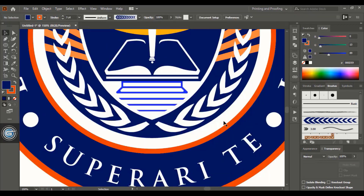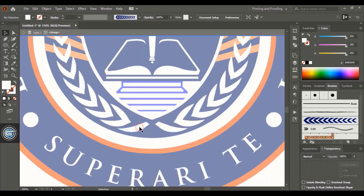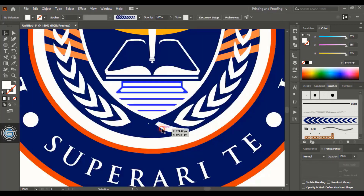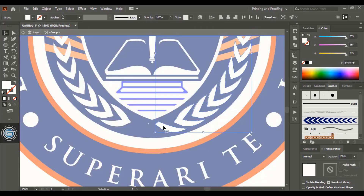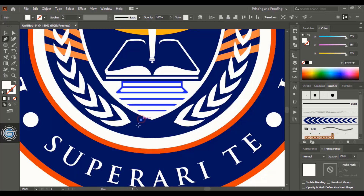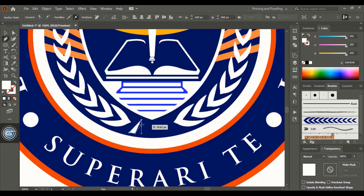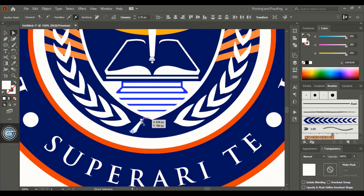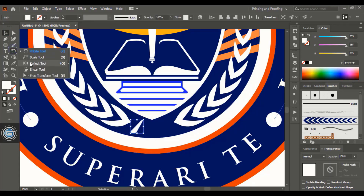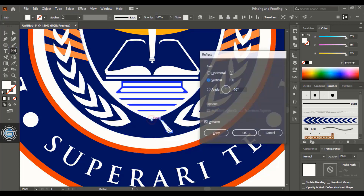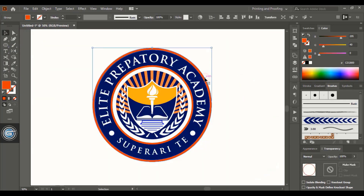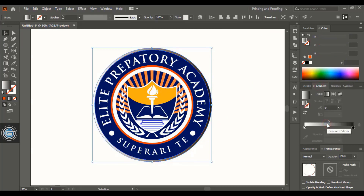Arrange the element to the front. Delete this and this, and instead create a new element like this. Reflect it to the other side. Now let's apply appropriate colors for the academy logo.